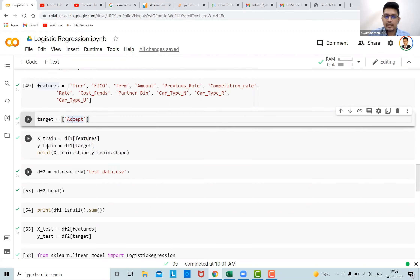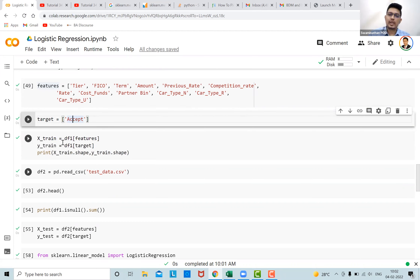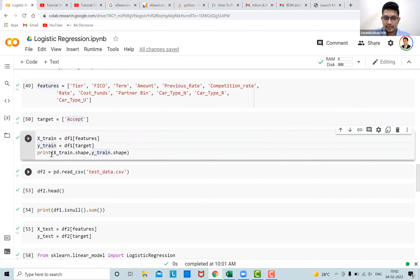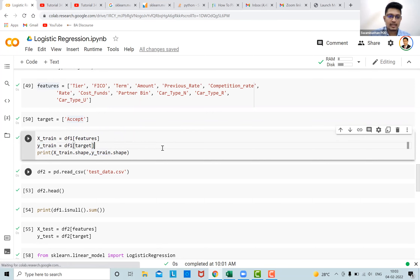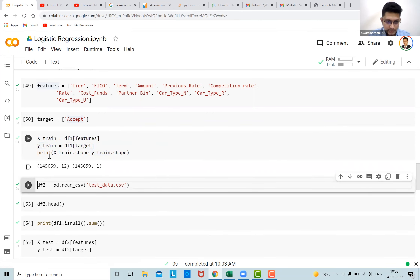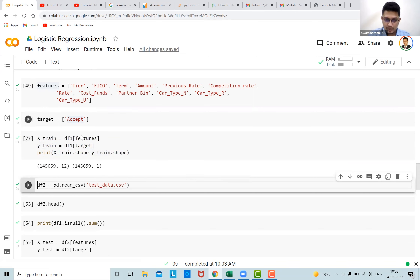Now I'm creating x_train and y_train. The data shown so far is the training data set — the train-test split has already been done. I'm creating x_train using the features columns and y_train using the target column. The shape of x_train is around 1,45,000 observations with 12 columns, and y_train has the same number of observations but just one column — 'accept' or not.